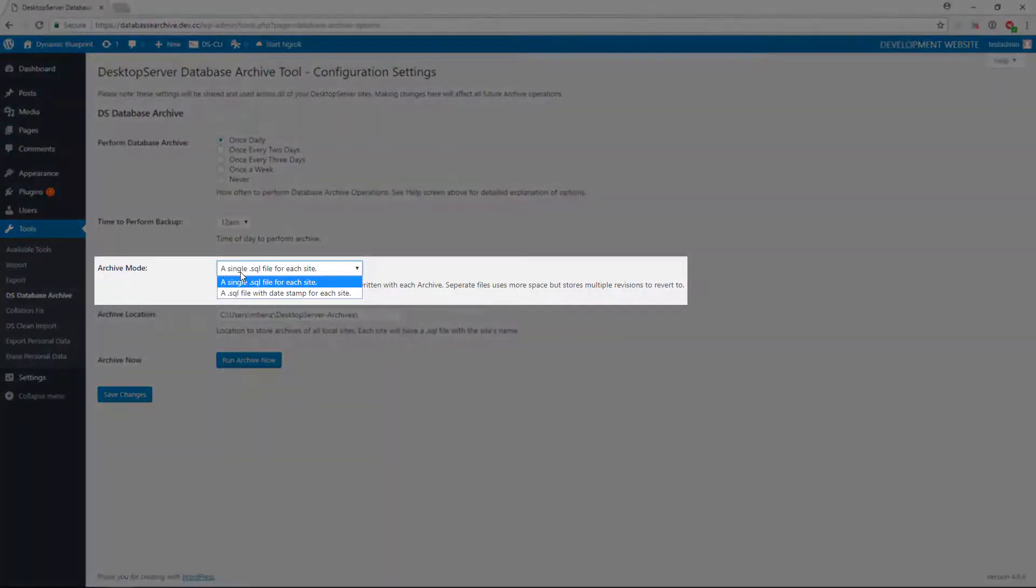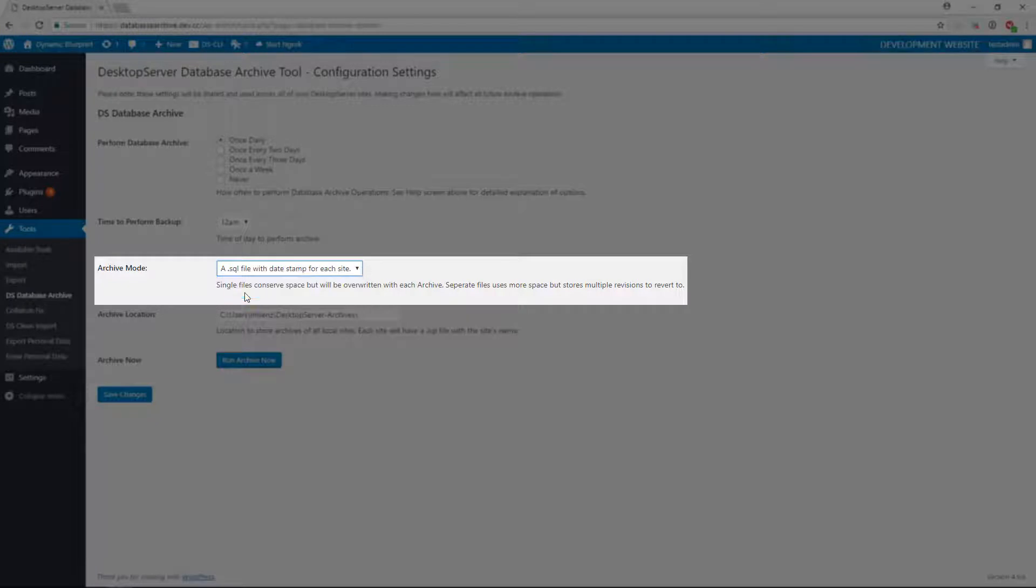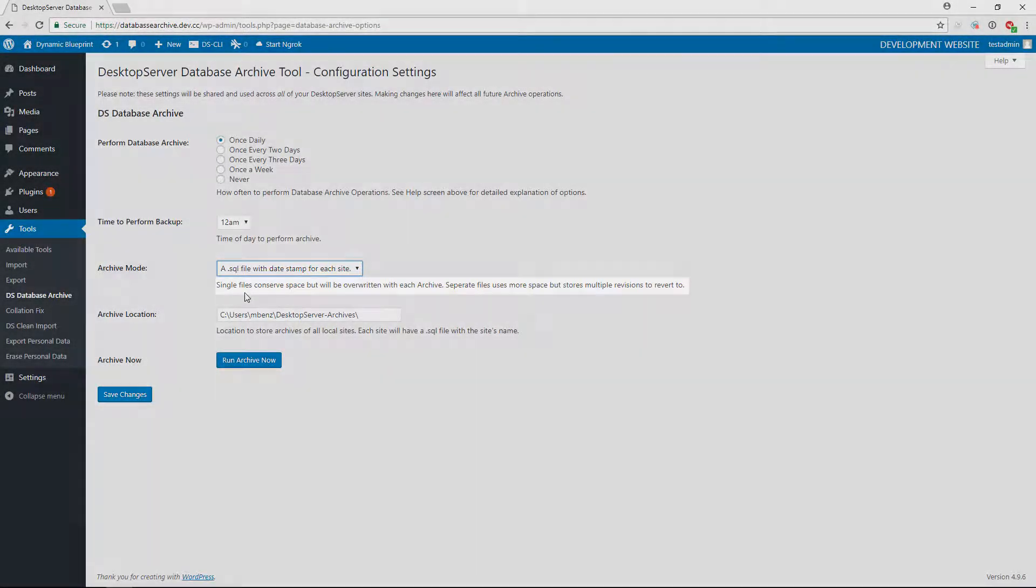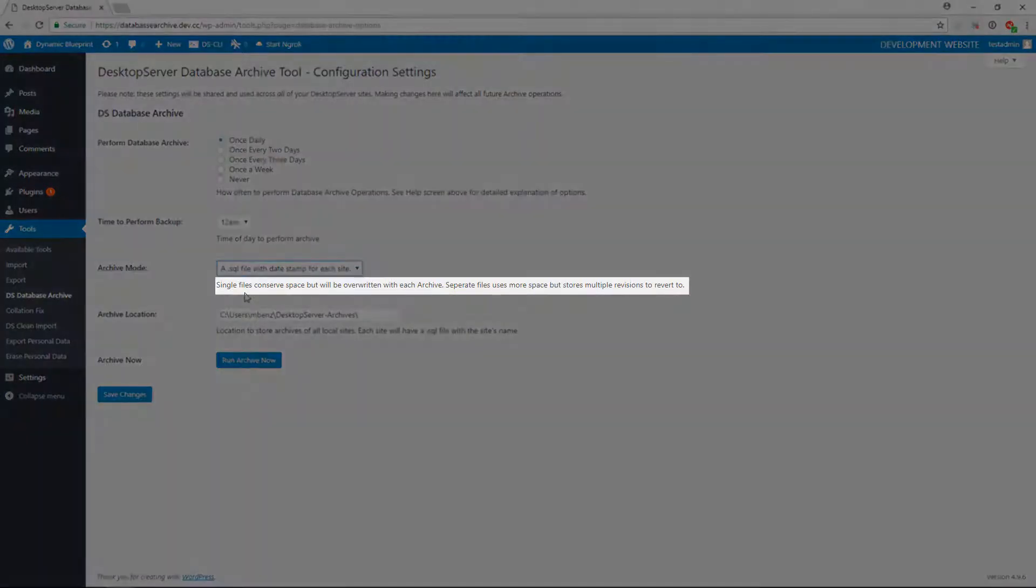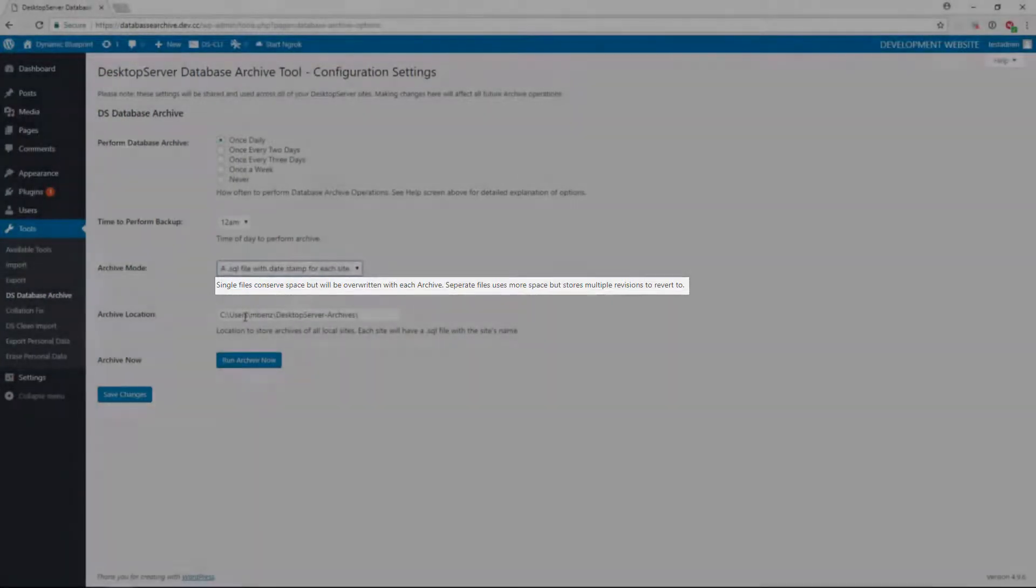You have the option of selecting your archive mode. Selecting a single SQL file for each site will only retain the most recent backup. Selecting a SQL file with date stamp for each site will maintain multiple backups of your databases with a date and time stamp. As stated, however, this will take up more hard drive space. In this case, I am choosing the Date Stamp option.